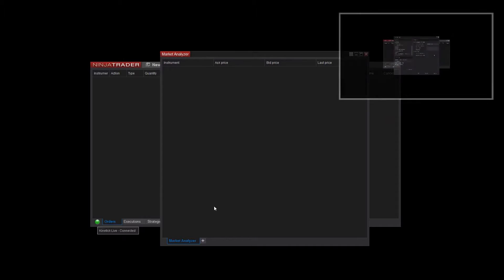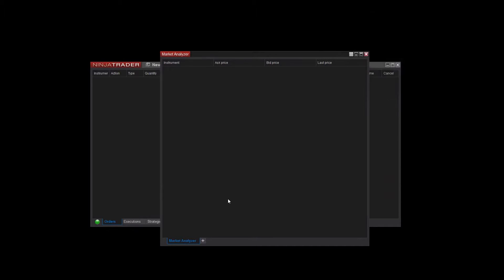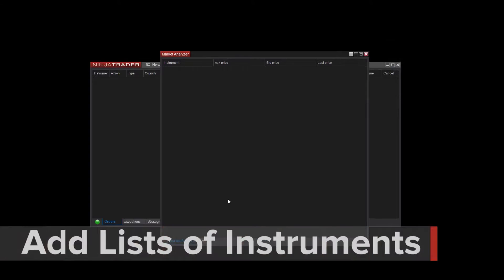If you need help with this, check out Get Connected to the Market Data video. With a new blank Market Analyzer open, I now need to add some instruments.